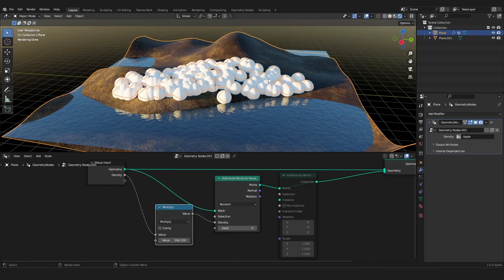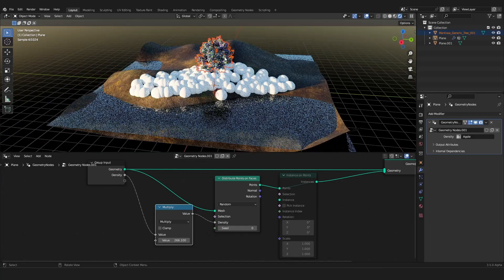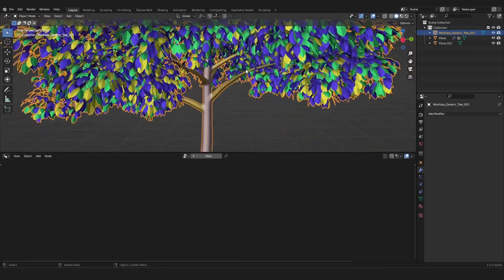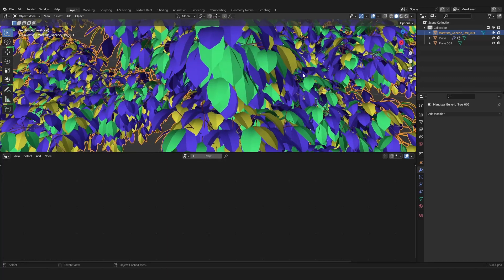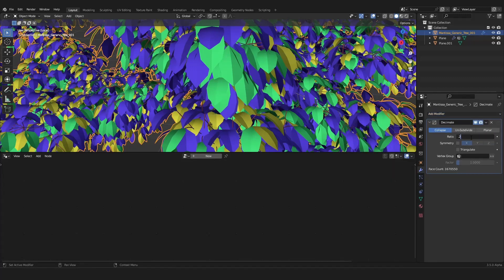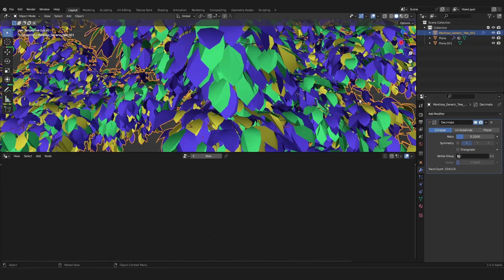It should import for a while because those are really big models — we have to decimate them a little so our viewport is not laggy. Now our tree is imported. I want to decimate it, so add a Decimate modifier and set the ratio to about 0.2 so our tree is more performant. Wait for it to calculate, then apply the modifier.